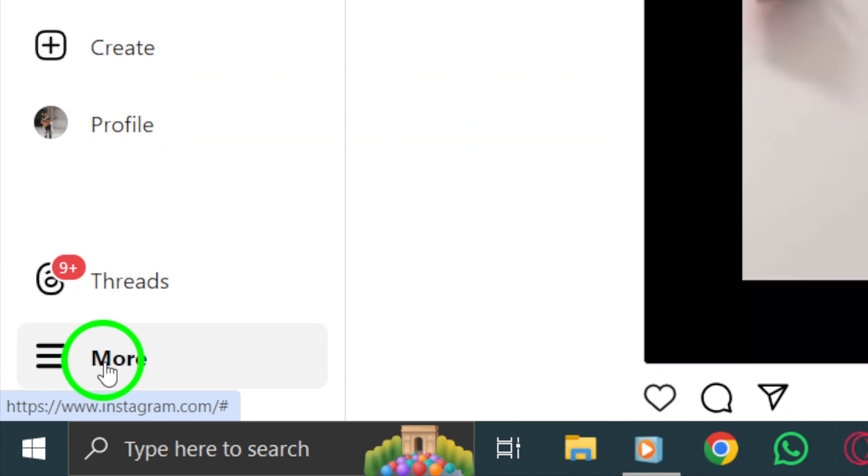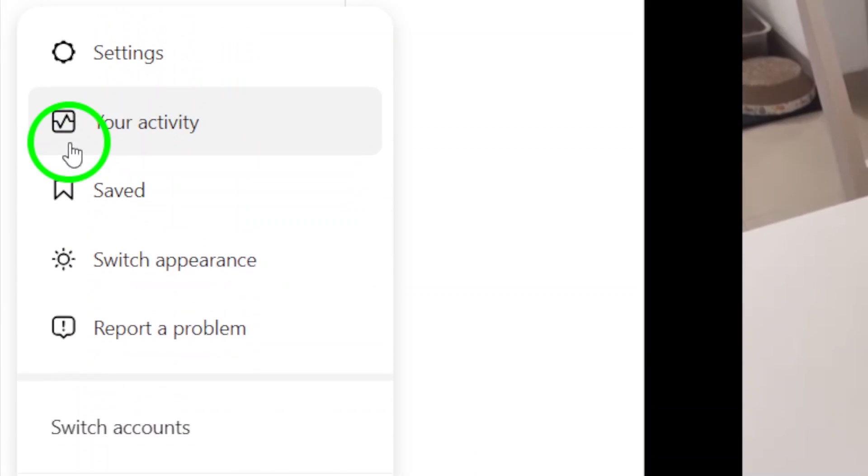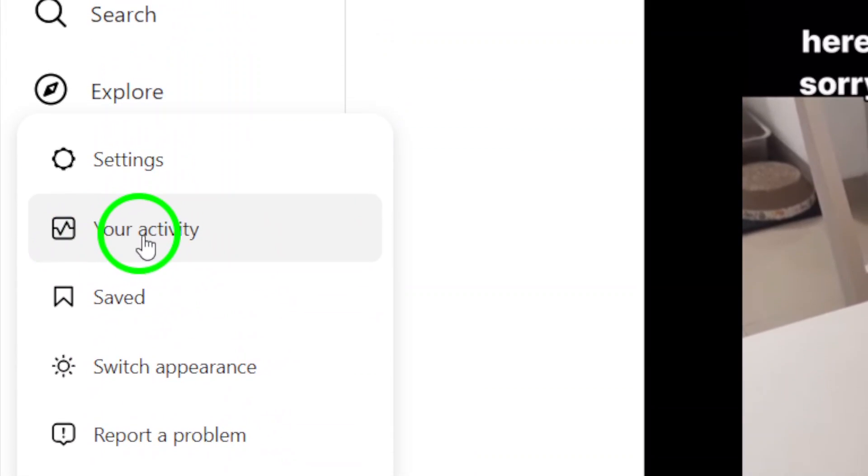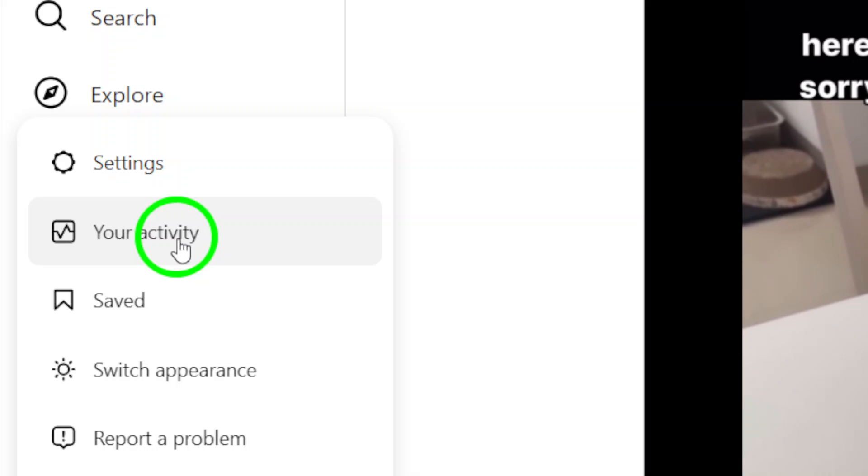Next, click on Your Activity from the list of options. This will take you to a page where you can see a summary of your recent activity on Instagram.